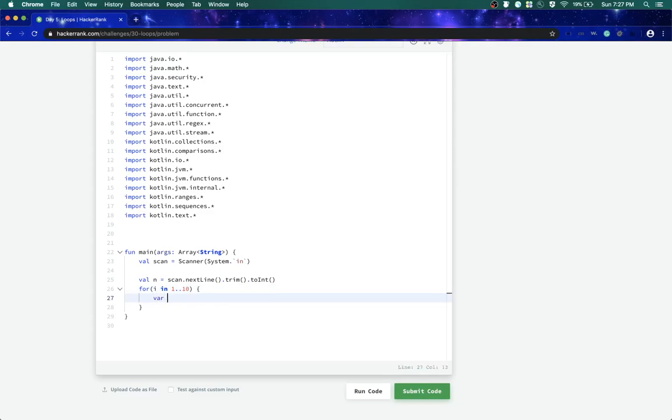Now I'll have a variable named result. What I'll do is I'll say n into i, which means I got the result and now I just need to print it.